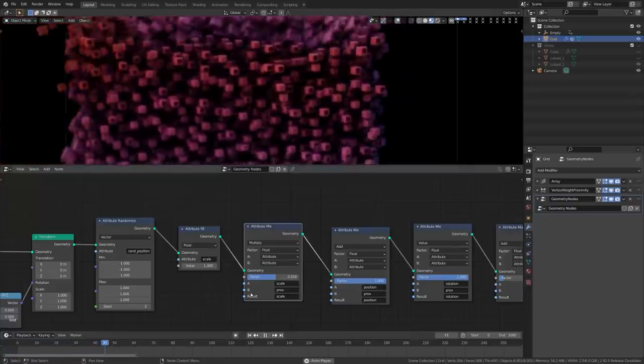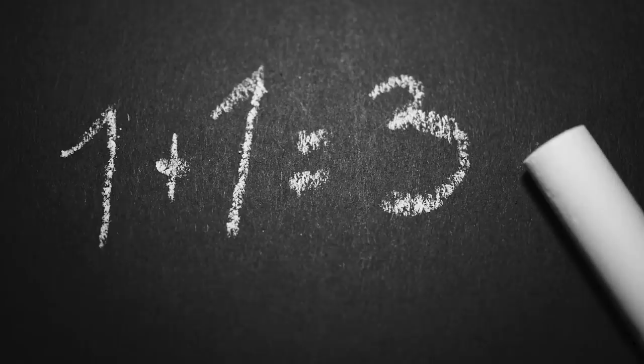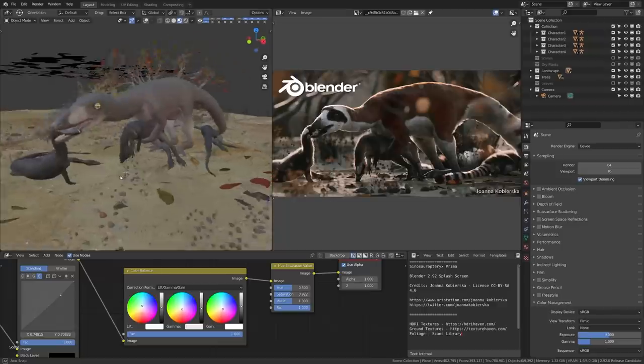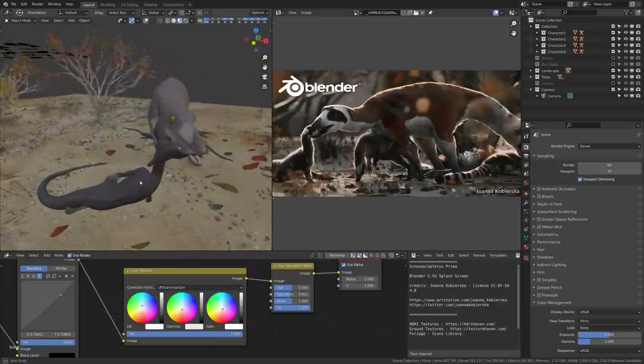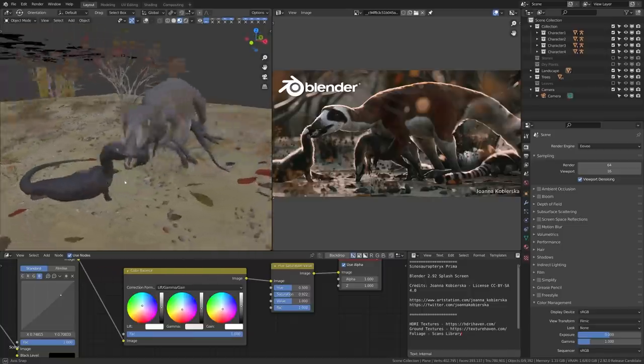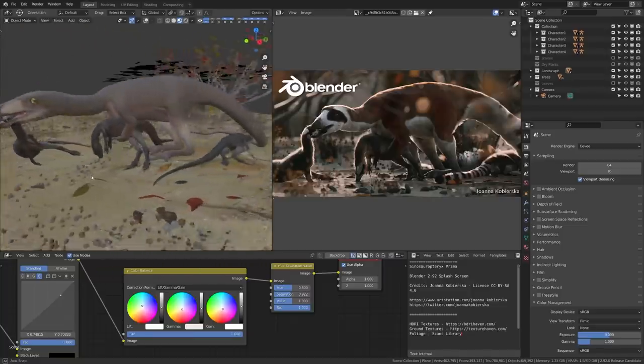Remember when you thought Blender couldn't do everything? Well, you're wrong because the devs have blessed us with yet another amazing update packed with even more features. I'm Remington from SouthernShotty3D and this is Blender 2.92 features in less than five minutes. Let's get started.